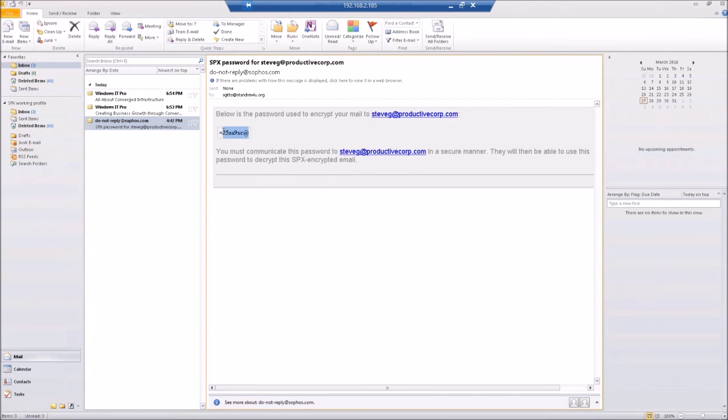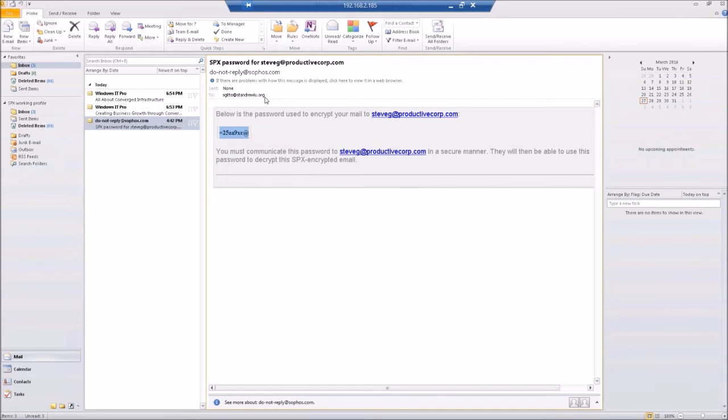So for right now, we're just going to take it, and we're going to copy it. And then what we're going to do here is we're going to go down to the recipient email.